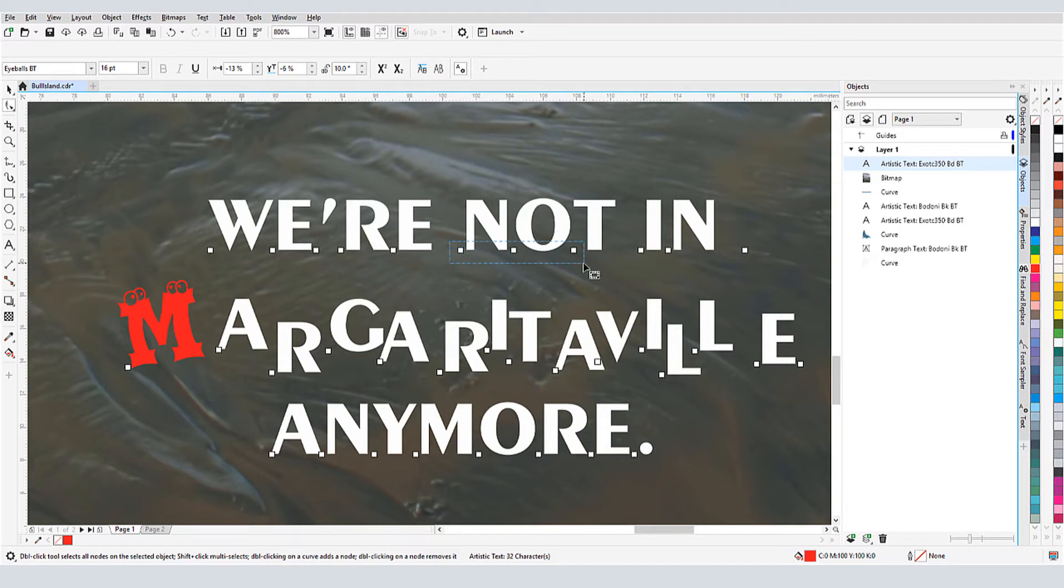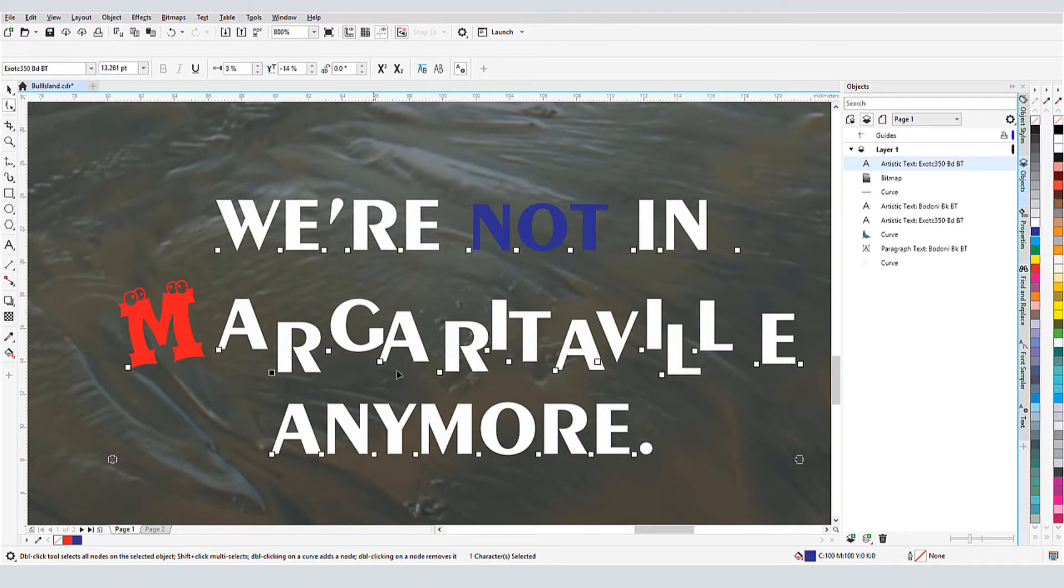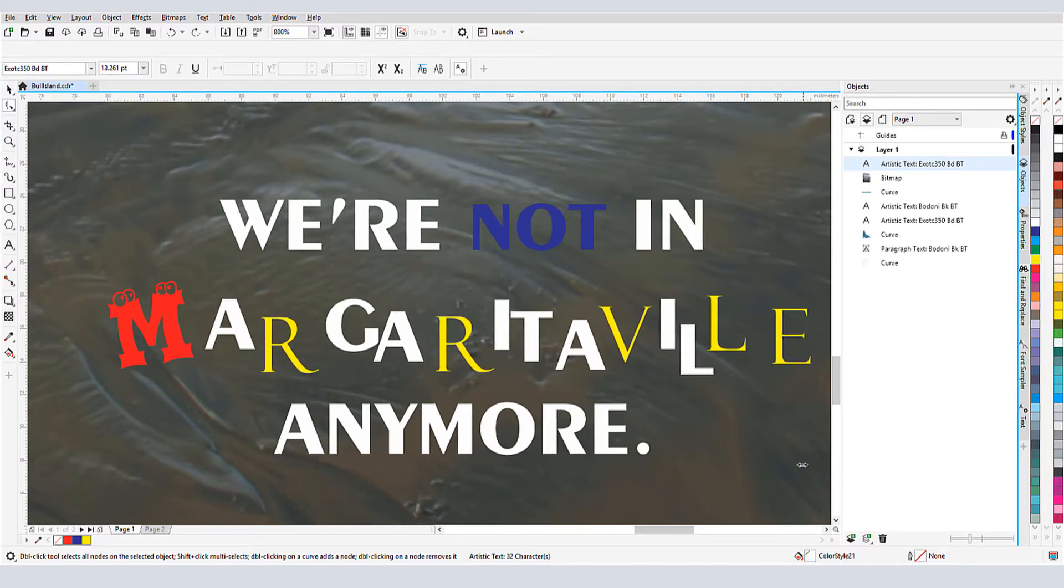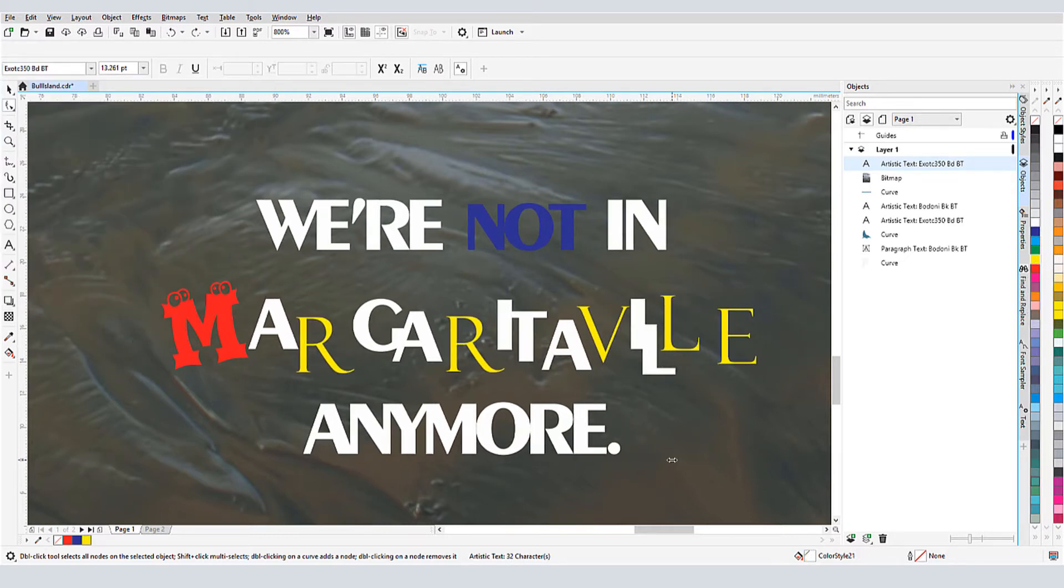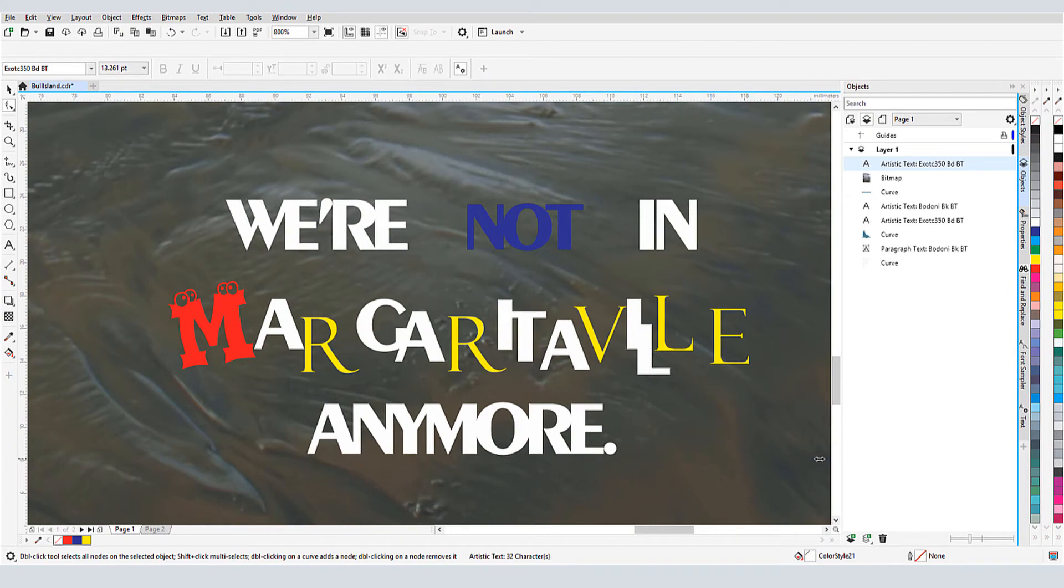Before we get started, if you're watching this video on YouTube, you'll find a link in the description below that will take you to our tutorial page on Corel's Discovery Center. Here you can also download a written copy of this tutorial.